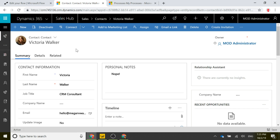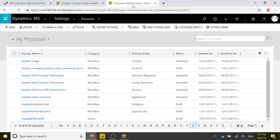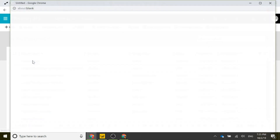In order to do that, we need to use Microsoft Flow and also a real-time workflow. Let's walk through how to do that. The first thing we're going to do — if I go to Processes, we've got an Update Image process that I've created.